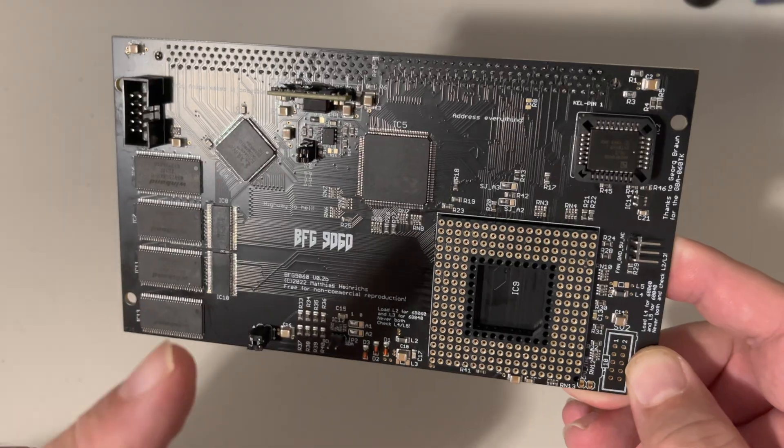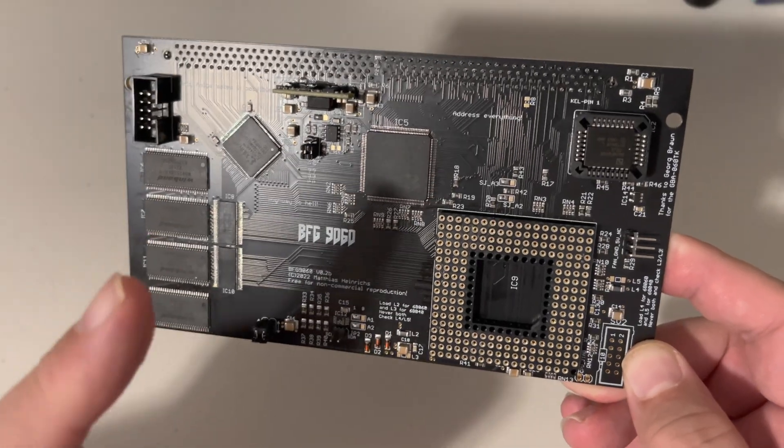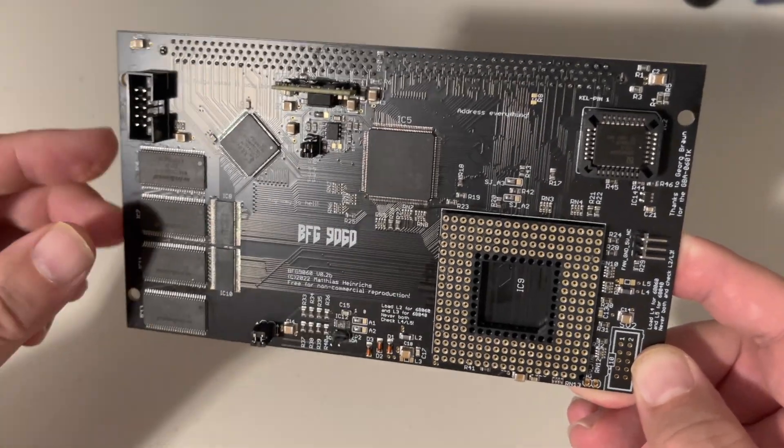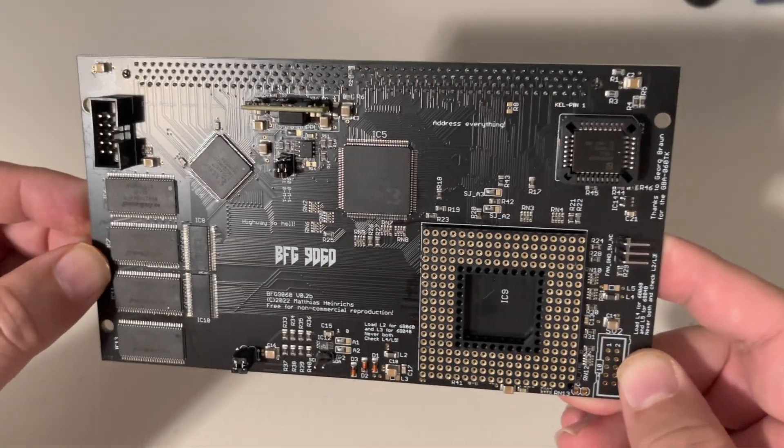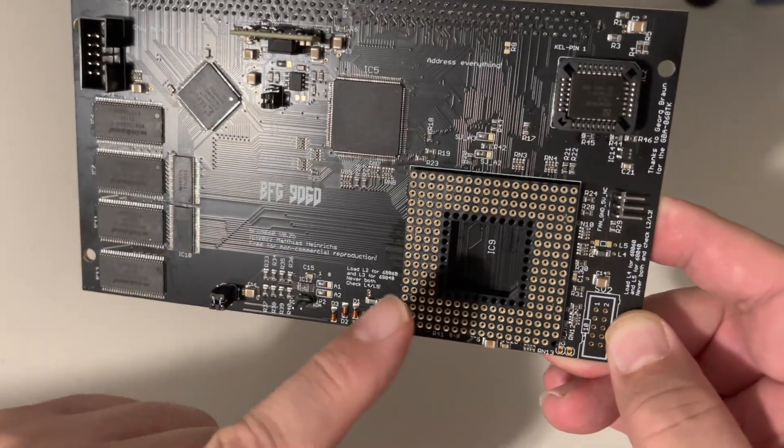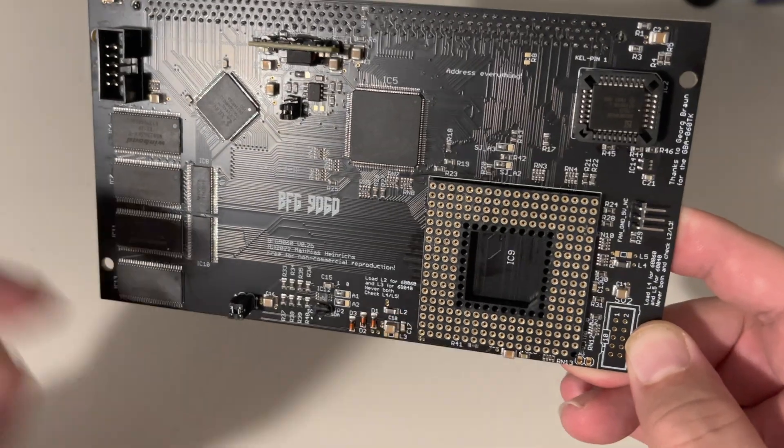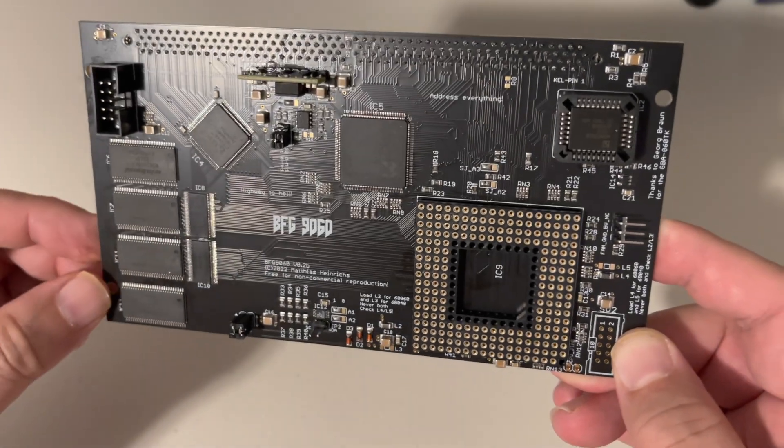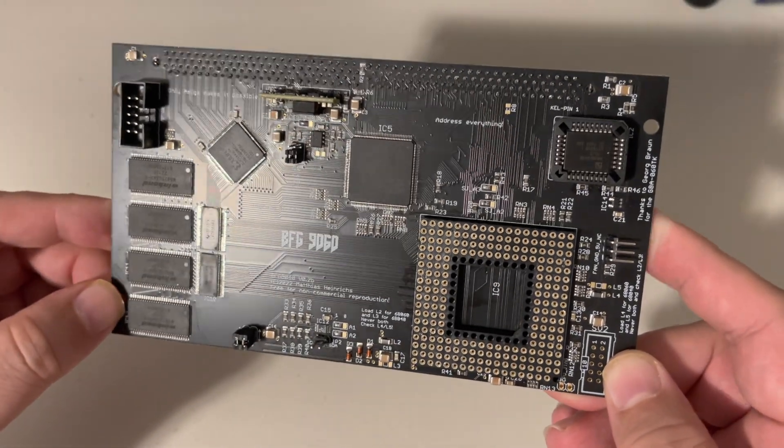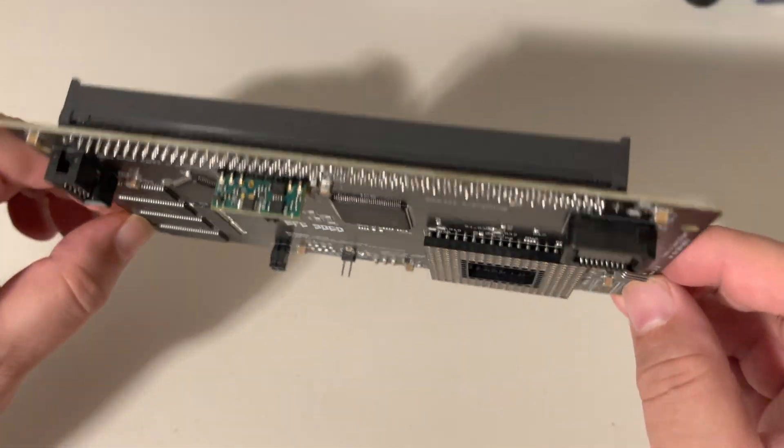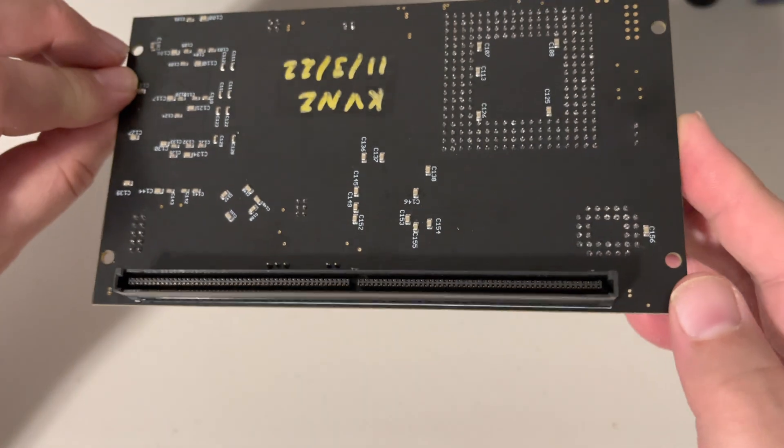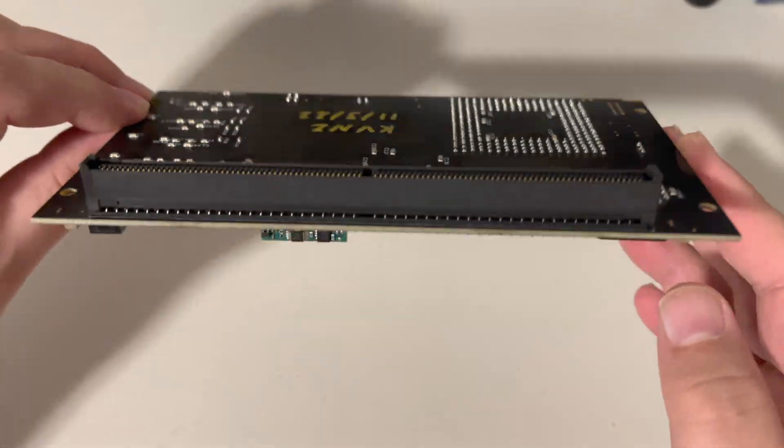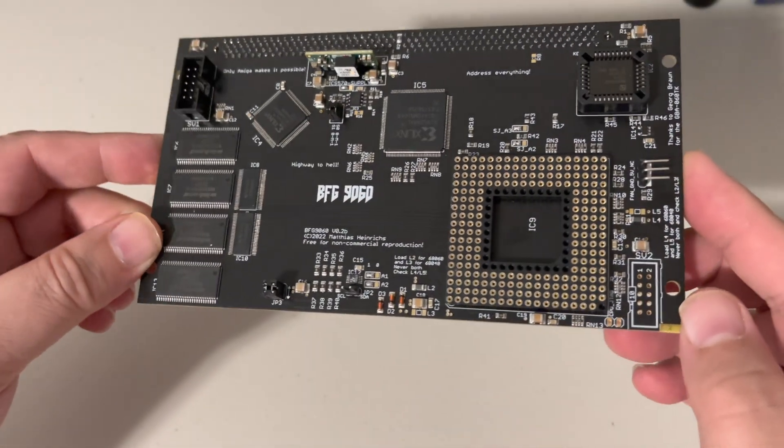But my Amiga 4000 currently is using the stock 25 megahertz 68040, and I was really looking for a way to get a legit 68060 chip into that 4000. Oh gosh, this just seemed to come out right at the right time.